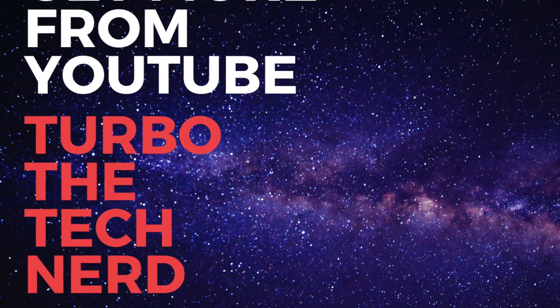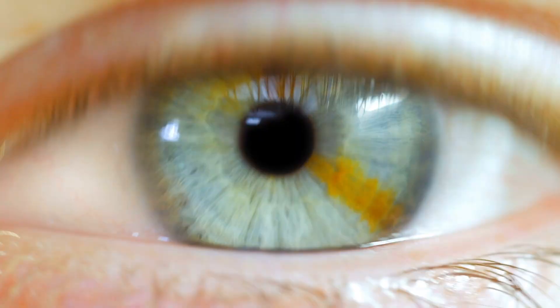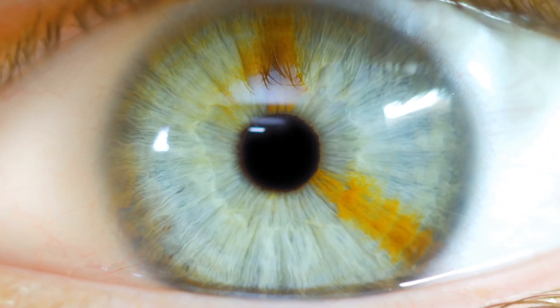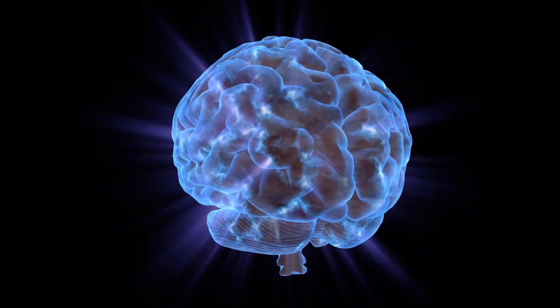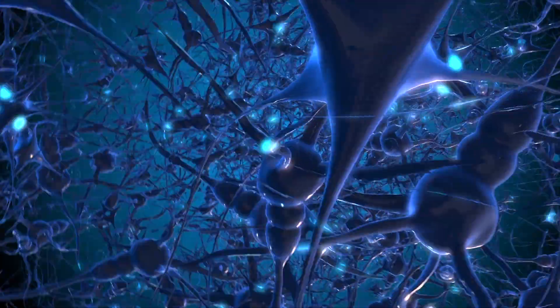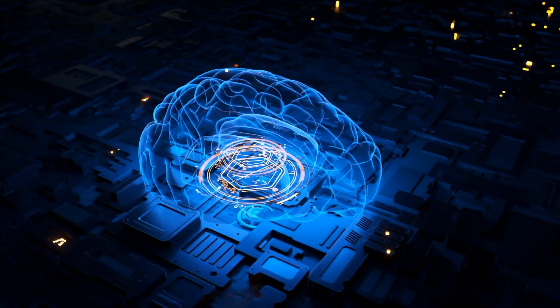So be sure to check that one out. And don't forget to click that subscribe button right... it's over here. Thanks for watching. Turbo! The 10 Nerd Turbo!